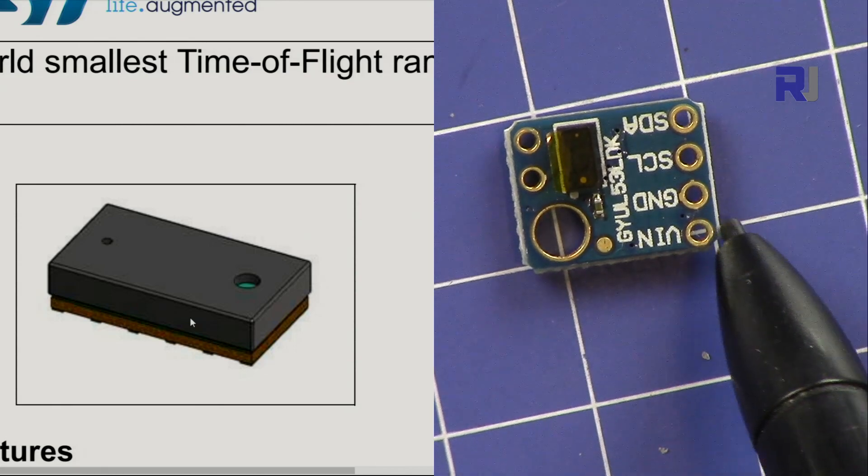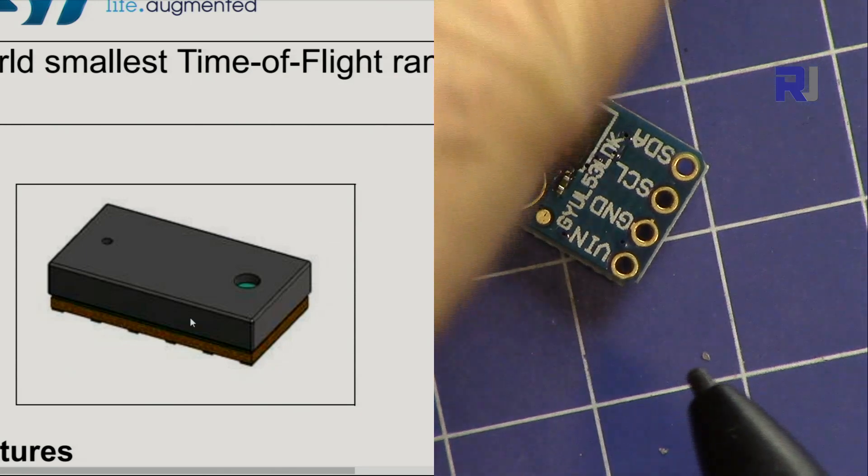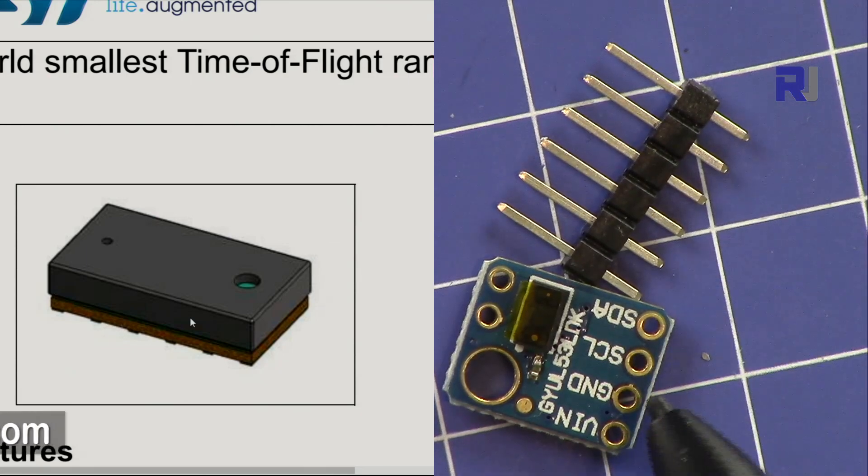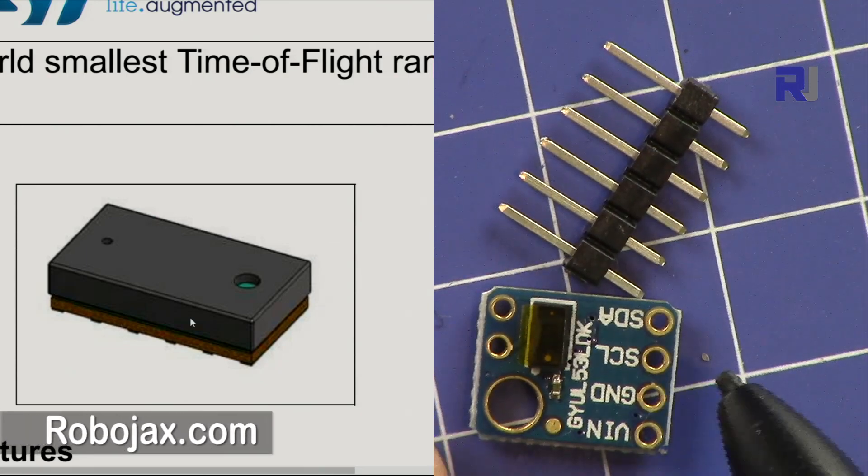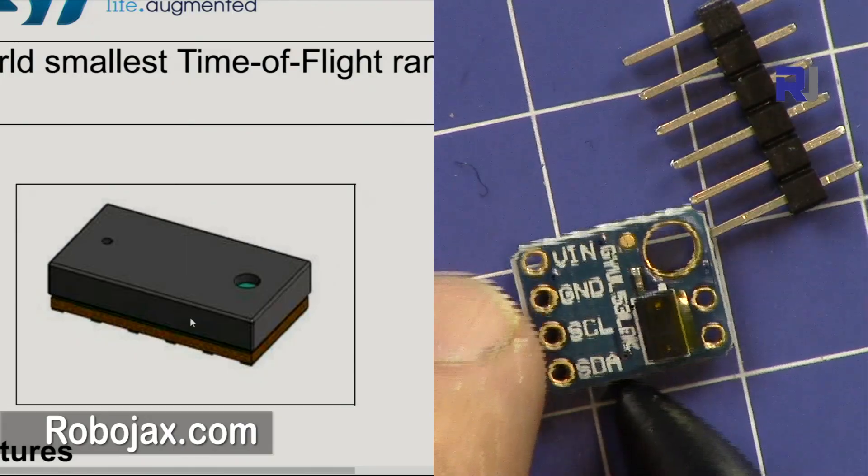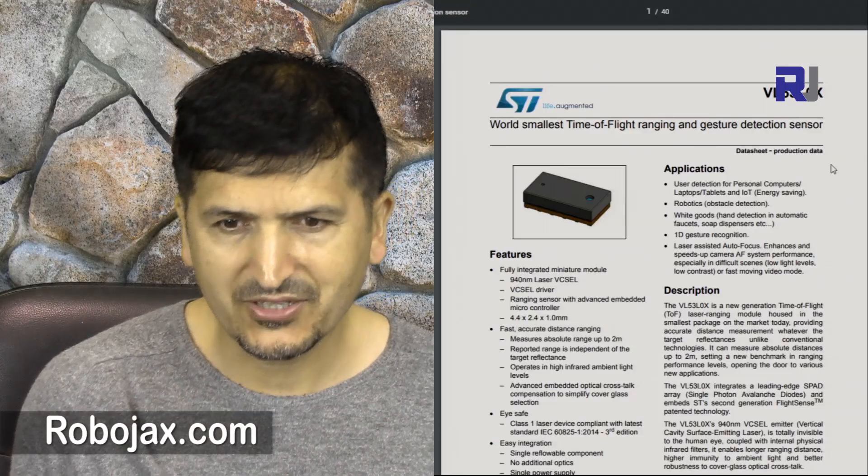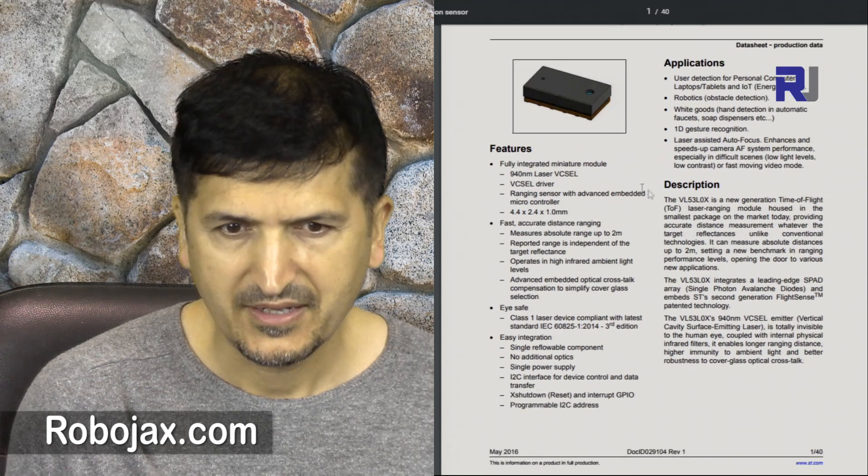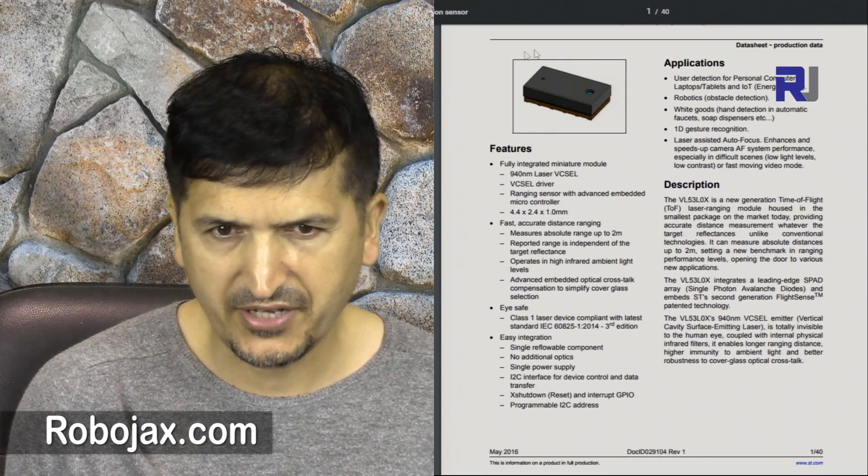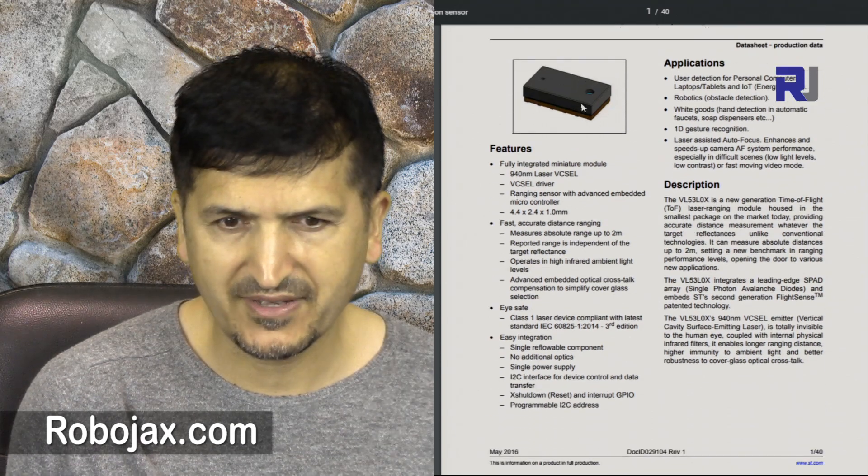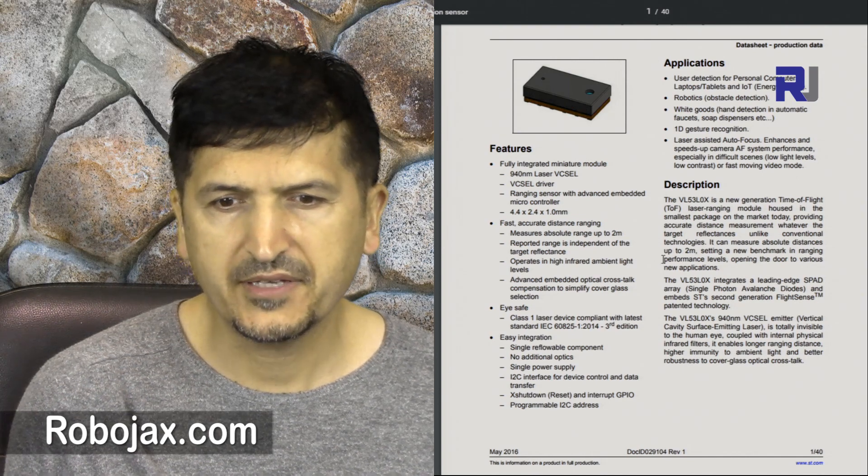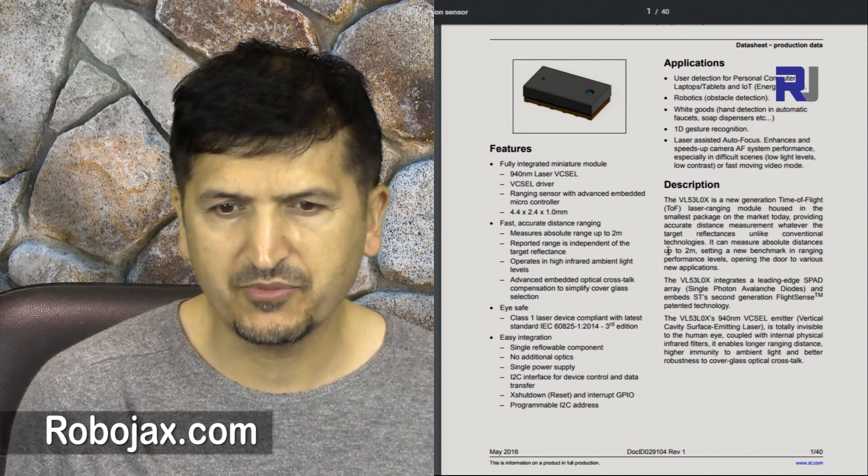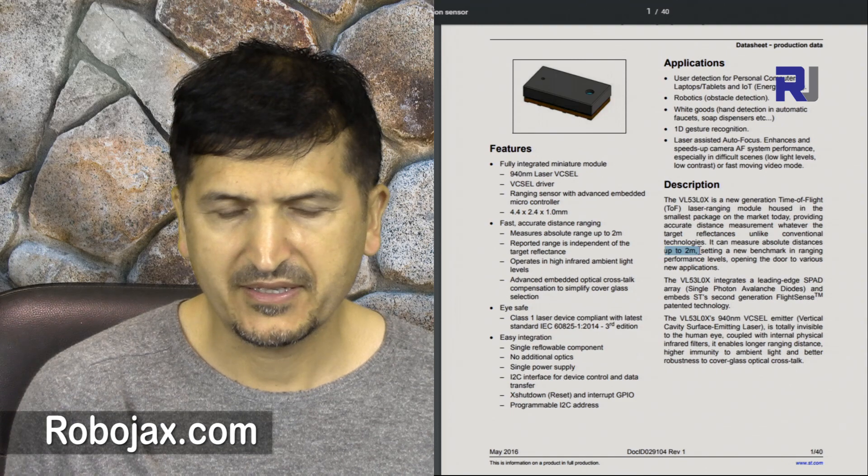Before doing that I need to solder this header pin into this. As you can see the header is larger than this, and here are the pins. These are the specs and datasheet. The size is very tiny. This is the actual module that you can see here. It says it can work up to two meters.